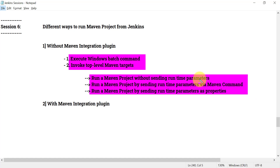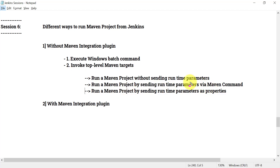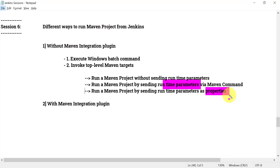These are a couple of scenarios we are going to cover: running a Maven project without sending runtime parameters, and running with runtime parameters. You can send parameters at runtime while running any Maven command — for example, sending a username and password at runtime because those values are dynamic. We'll also see how to send parameters using the properties from the Jenkins configuration.